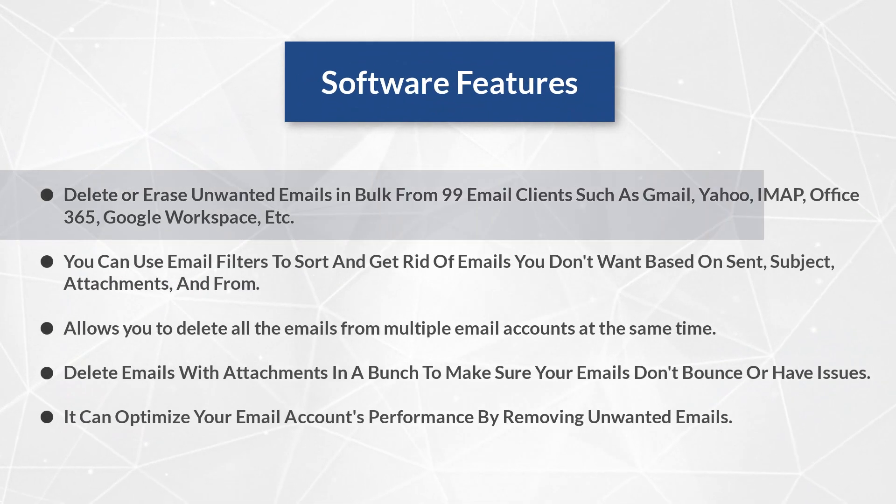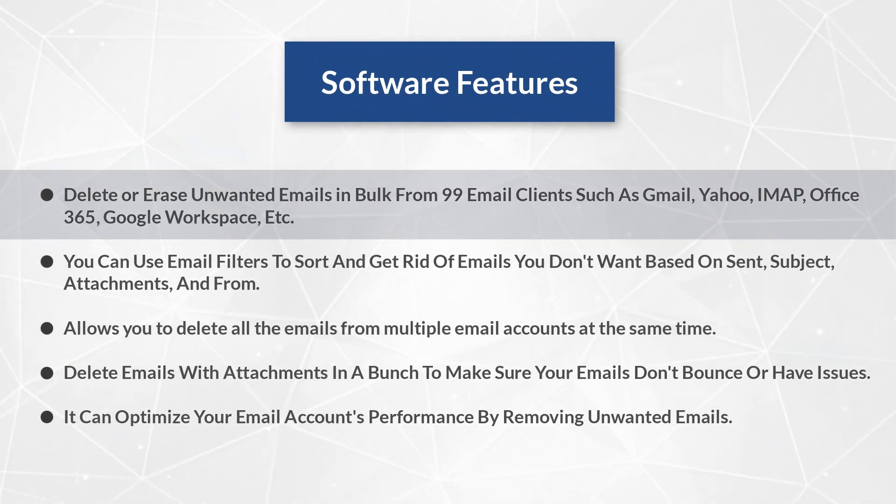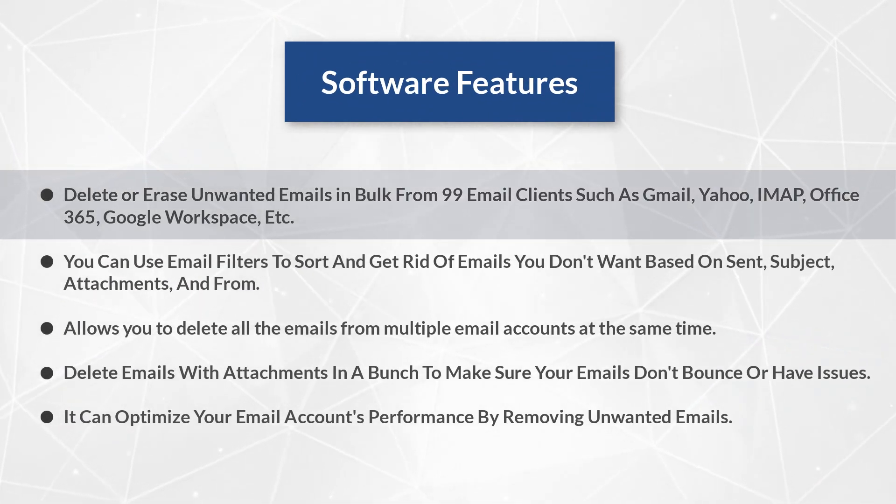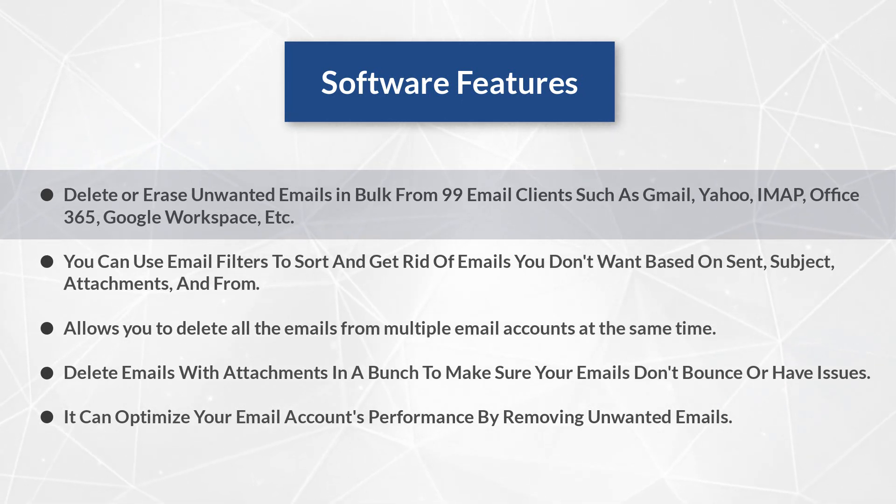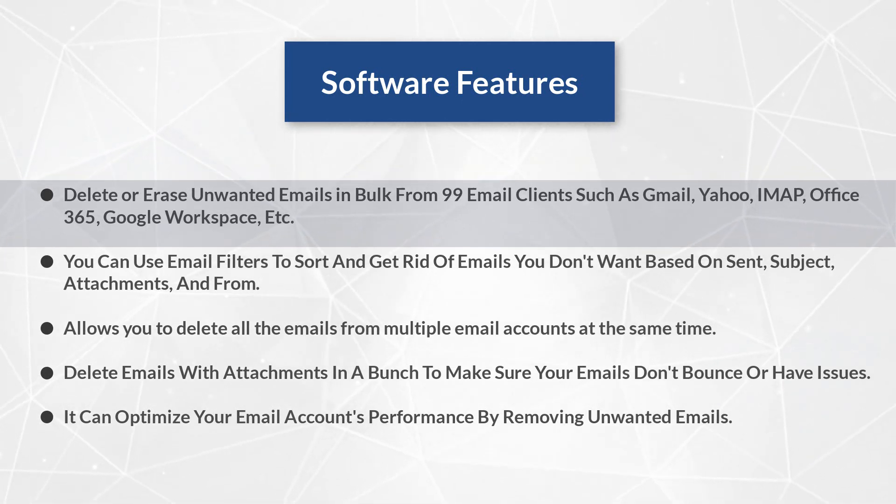Delete or erase unwanted emails in bulk from 99 email clients such as Gmail, Yahoo, IMAP, Office 365, Google Workspace, etc.